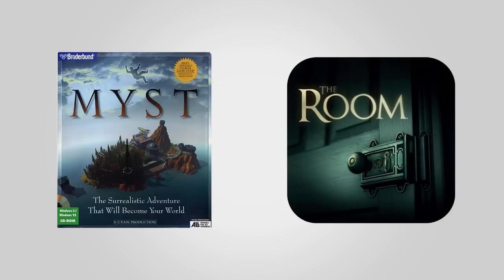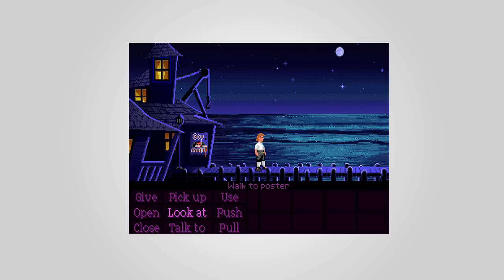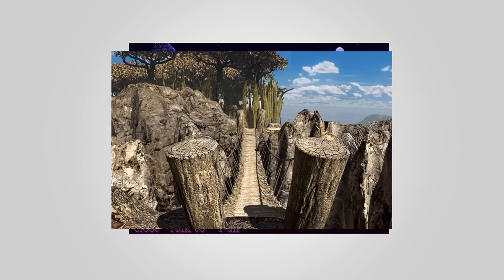First off, this is going to be a first-person point-and-click game in the style of Myst or the mobile series The Room. So instead of seeing an avatar in a scene like you would in Monkey Island or the Deponia series, we're going to be seeing through our character's eyes, which makes the experience more immersive.